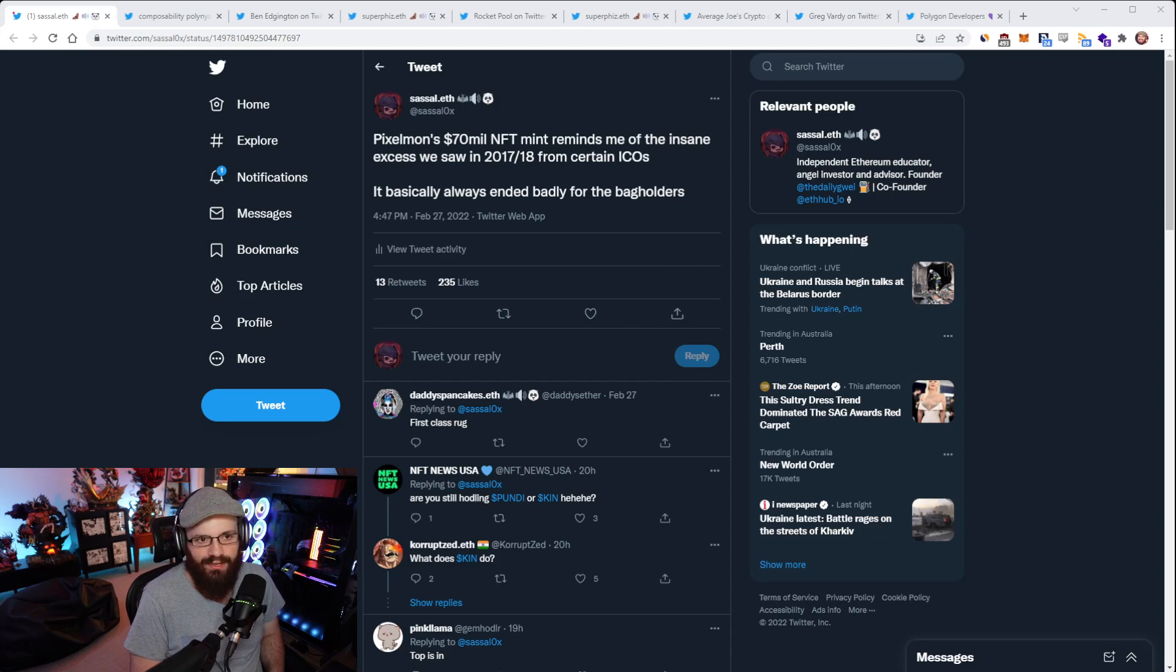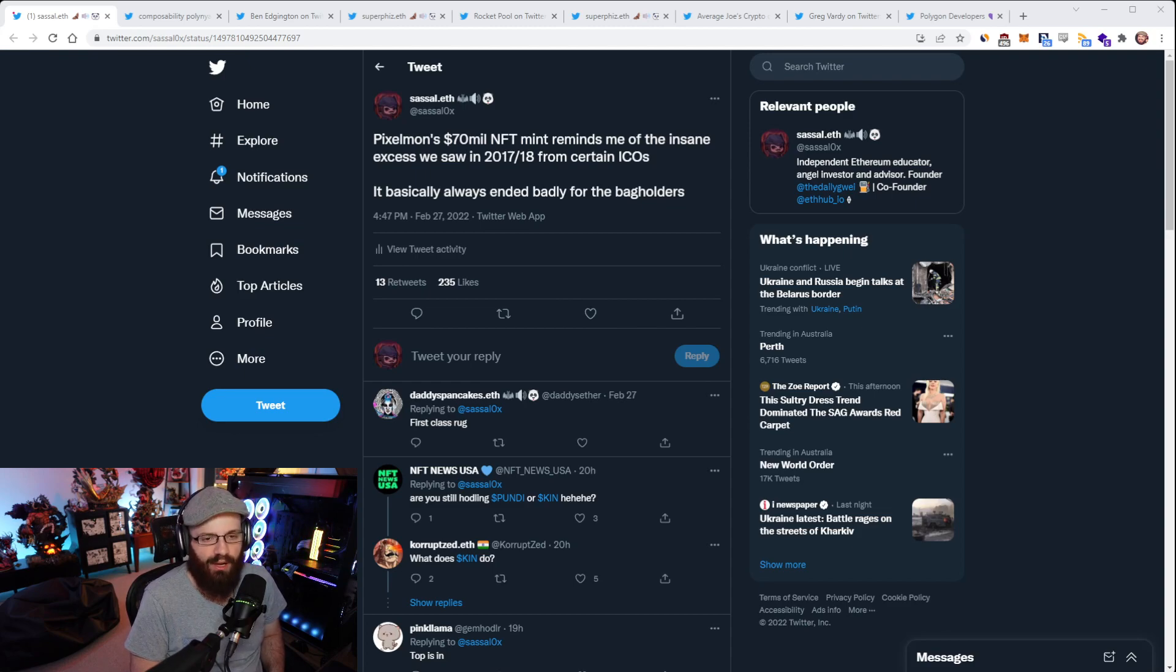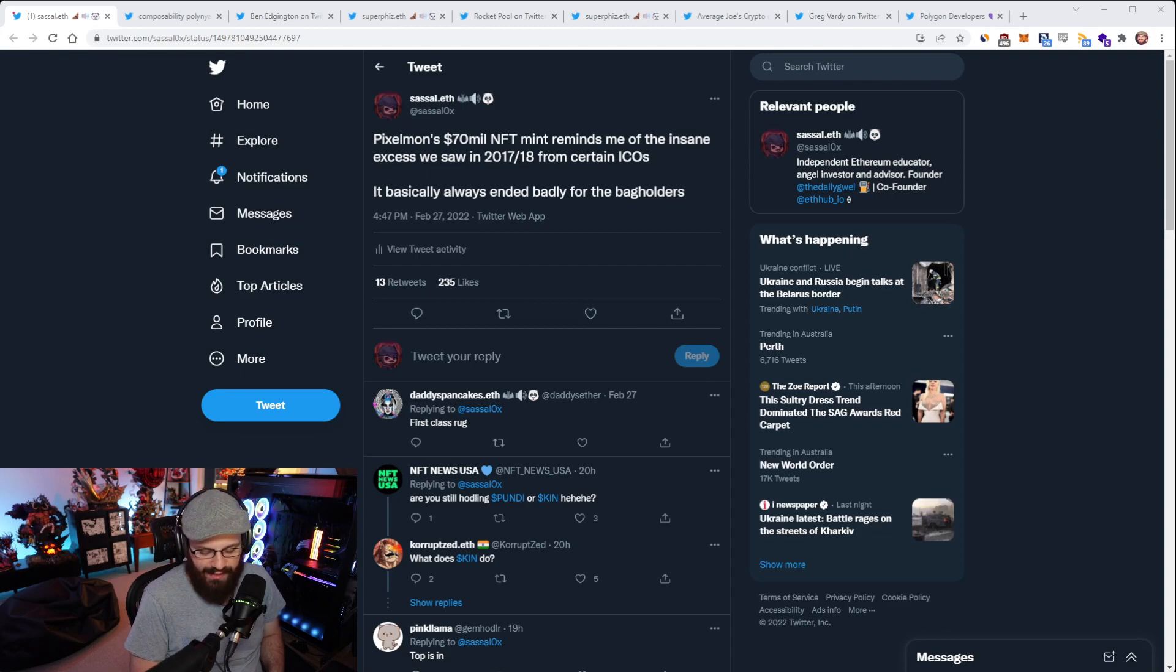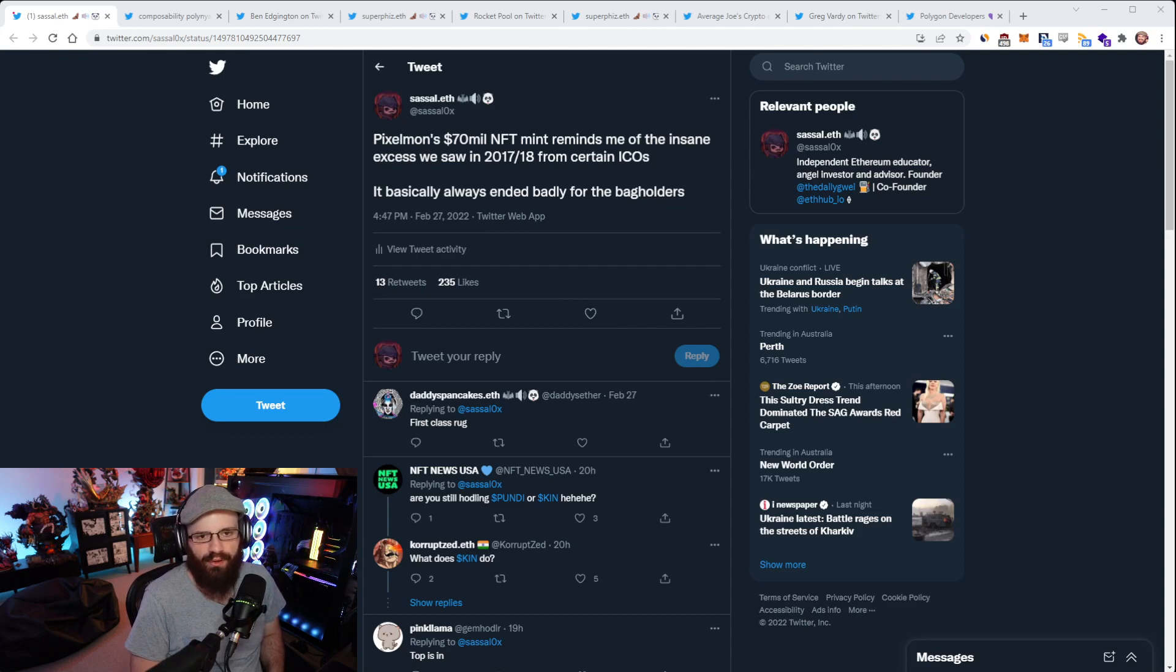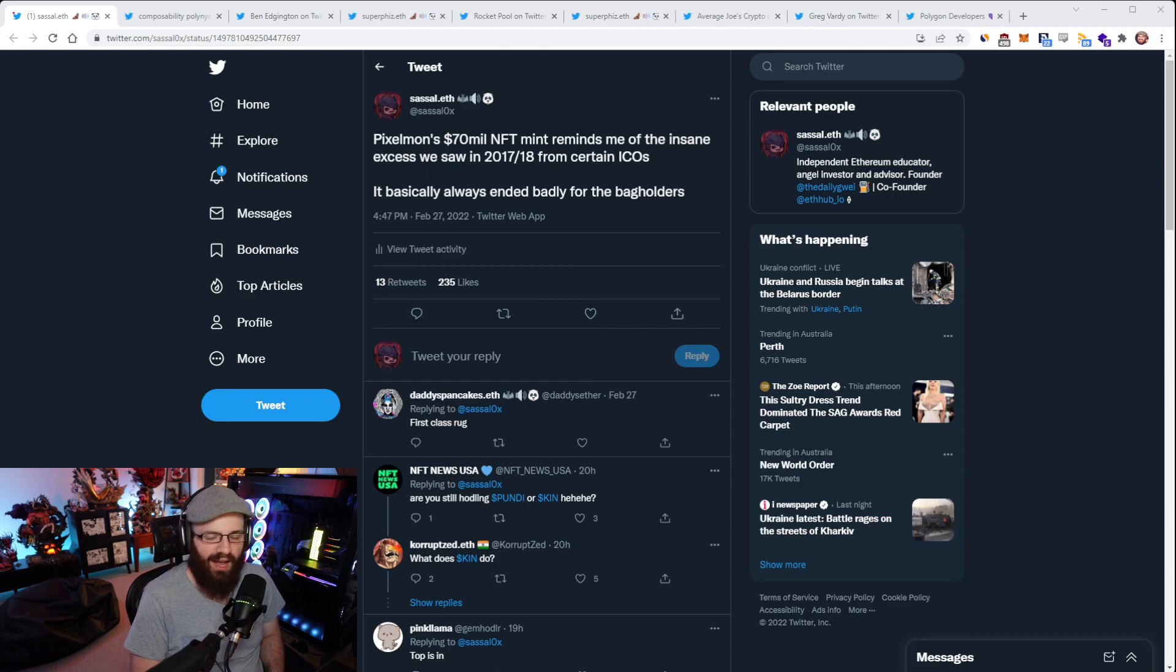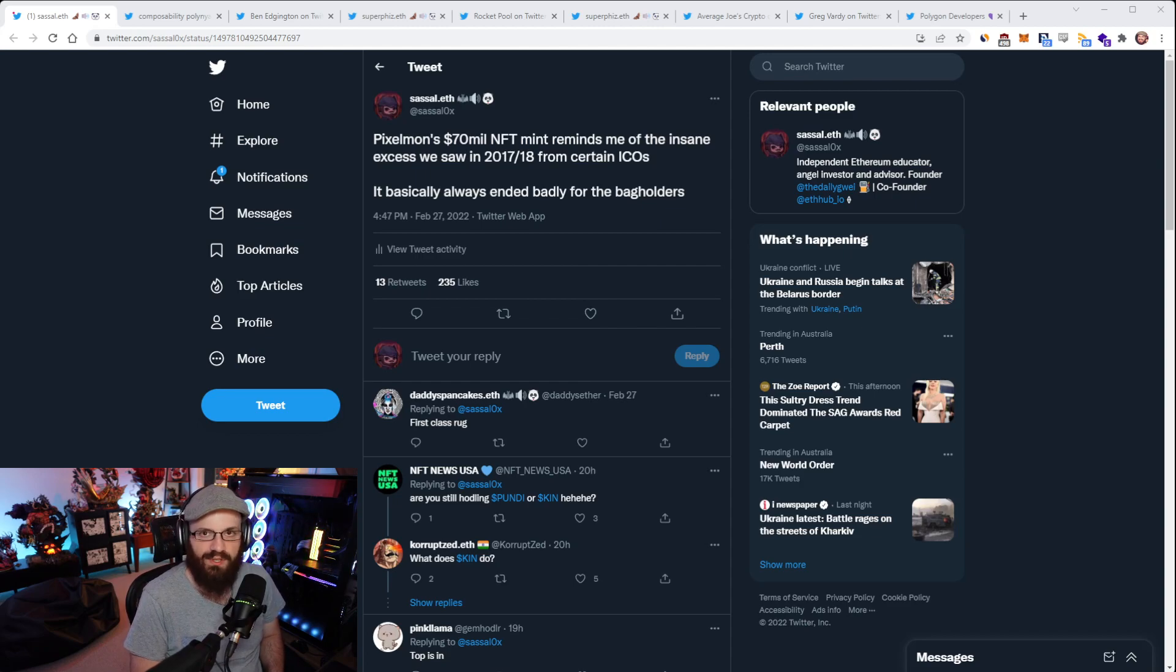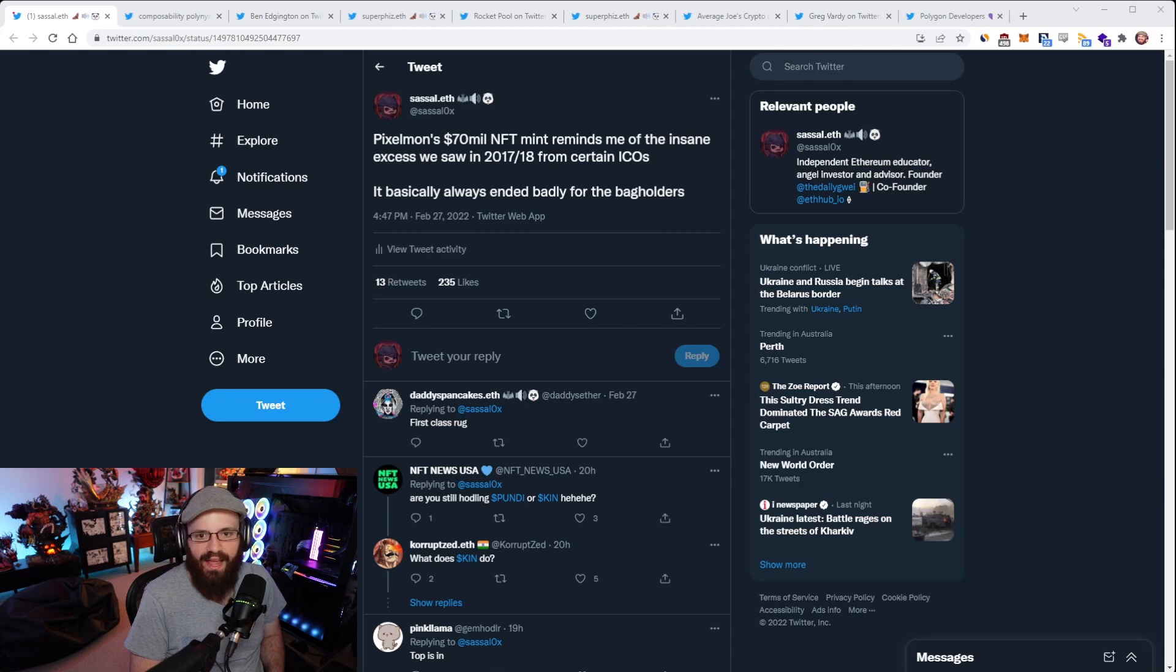I think the most egregious example of the ICO mania going really bad was the EOS sale hosted by Block.One. For those of you who weren't around back in 2017 and 2018, EOS was the first quote-unquote ETH killer that people really talked about. They claimed they were going to be super scalable, do everything that ETH couldn't do, and have no high fees.